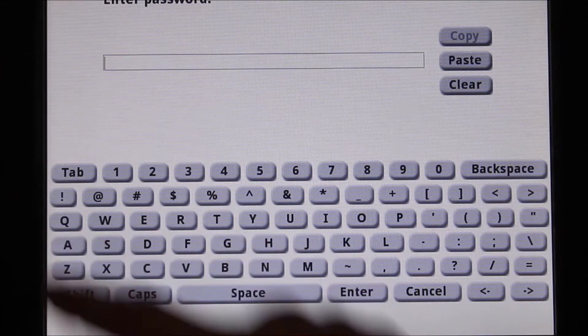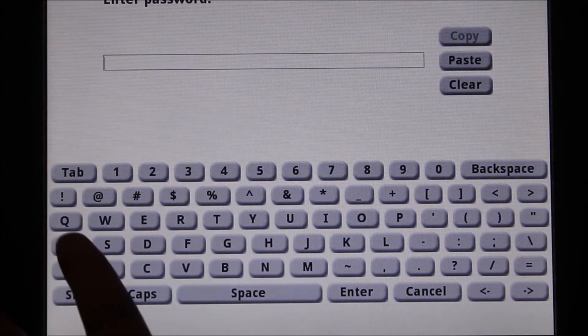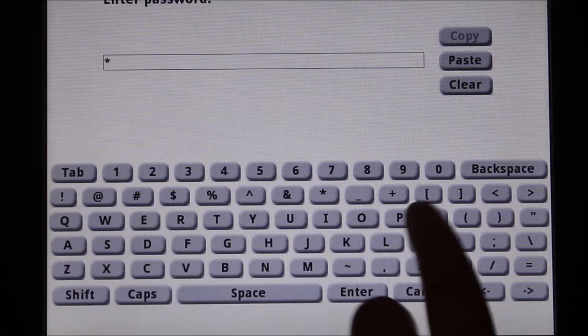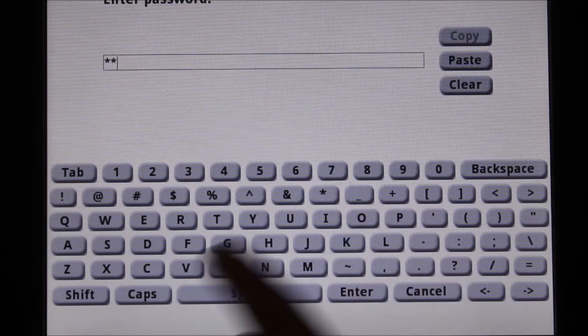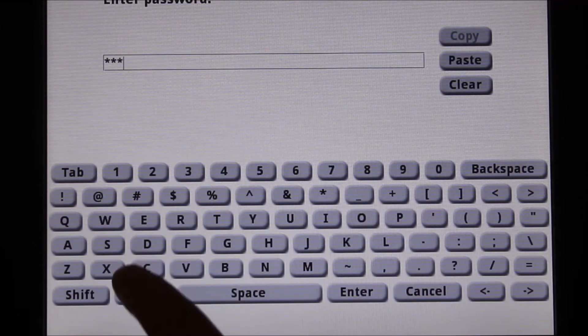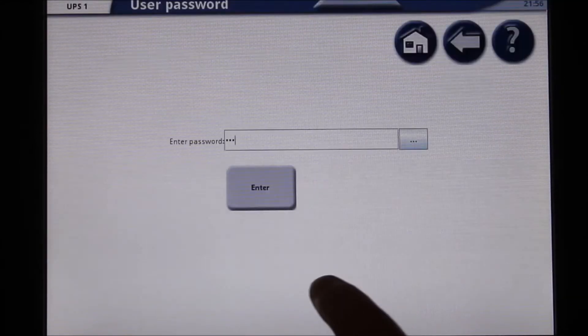When prompted to enter password, press the text field or the ellipsis box to bring up a display keyboard. Type APC in lowercase and then hit enter.